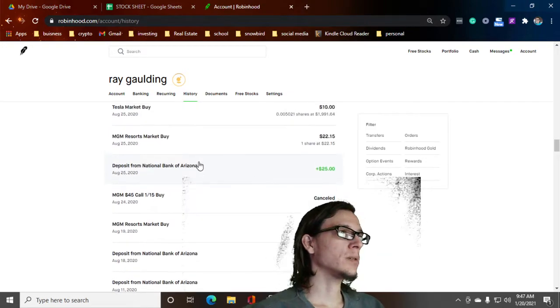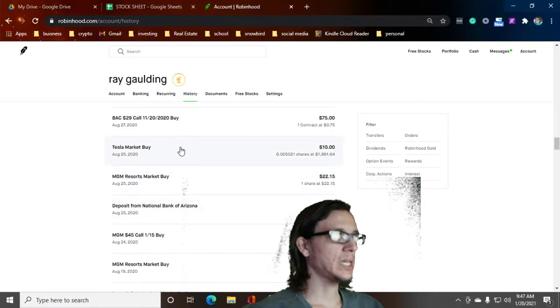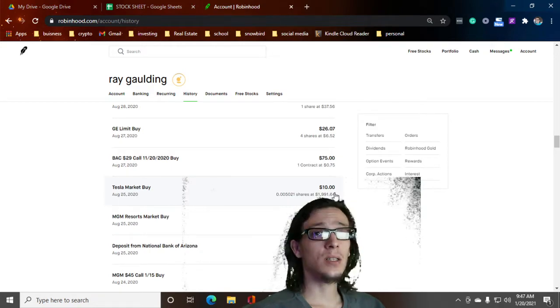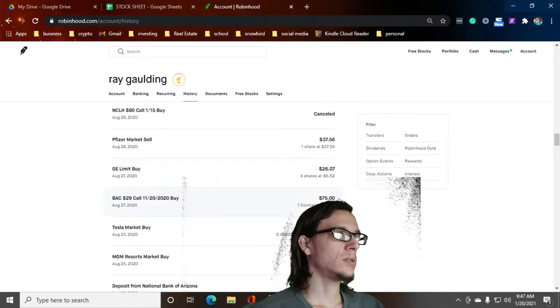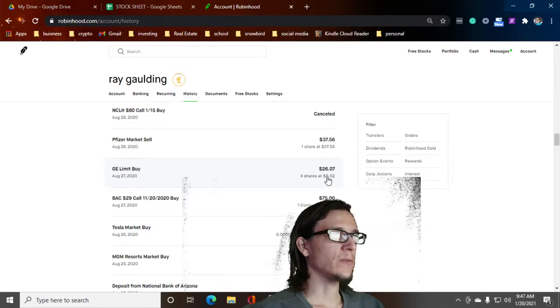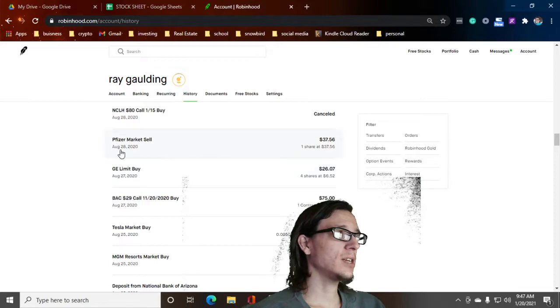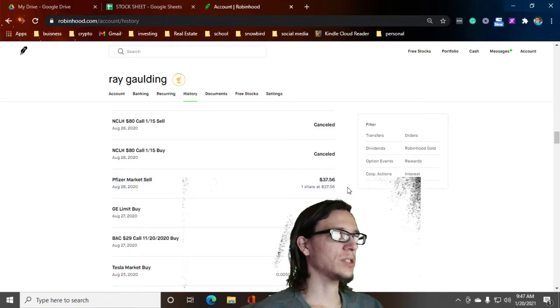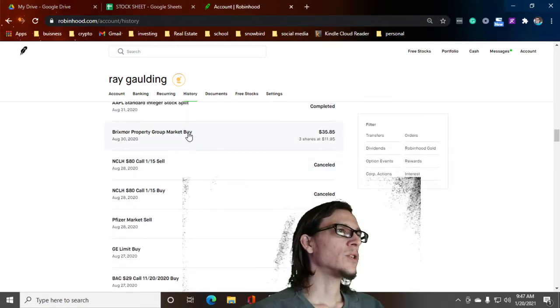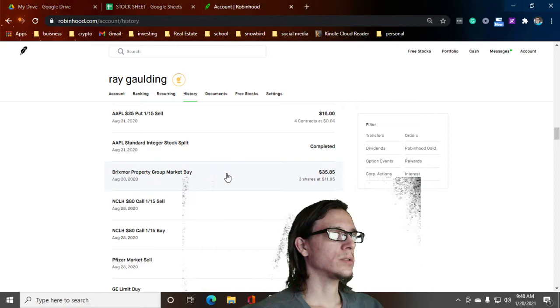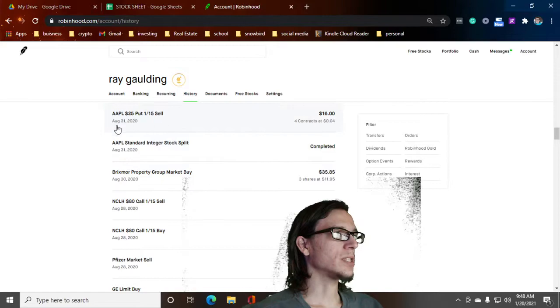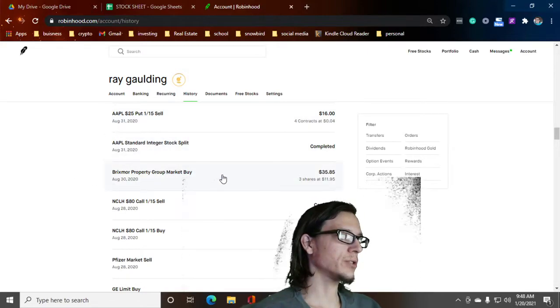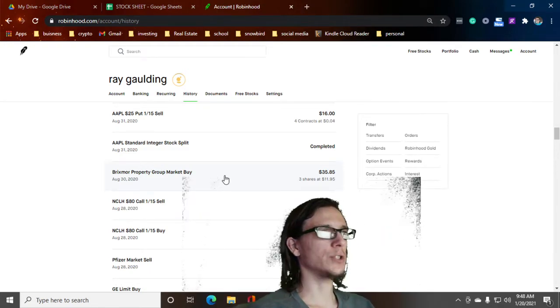Some MGM. MGM buy call, didn't make it there. MGM buy. Tesla Market buy, another $10 because we're big ballin'. Bank of America $29 call. GE limit buy. I bought them for $6 and now I think they're like almost at $12 or $11 right now. Pfizer Market sell. I just want to be out of that. It just didn't really do anything for me.